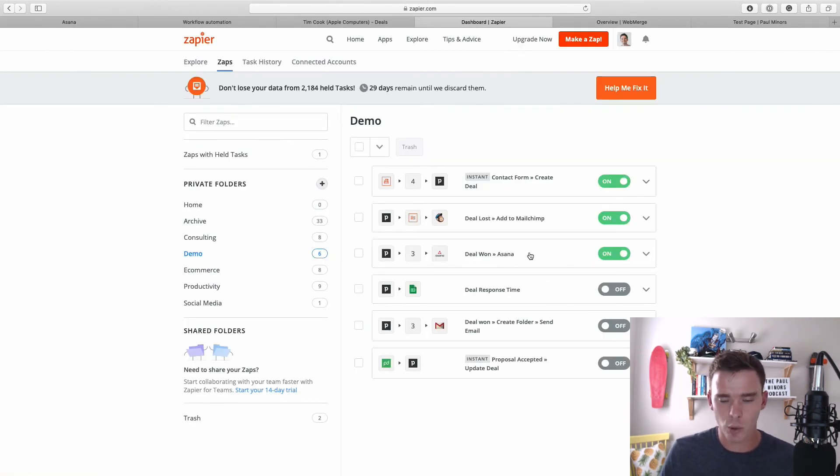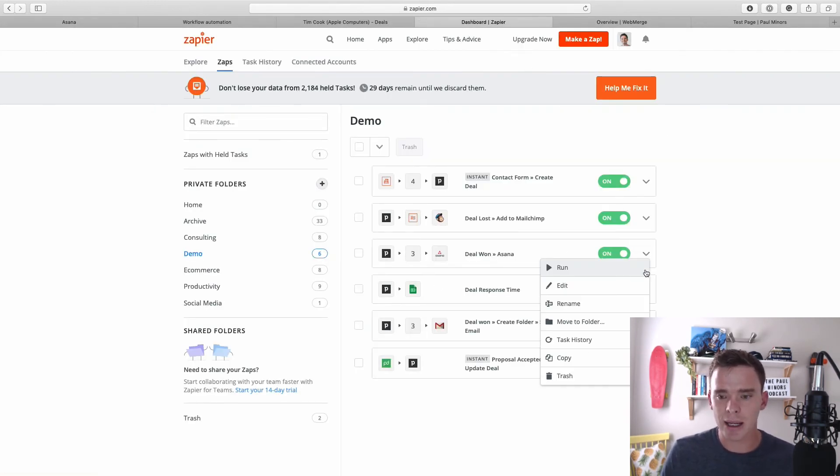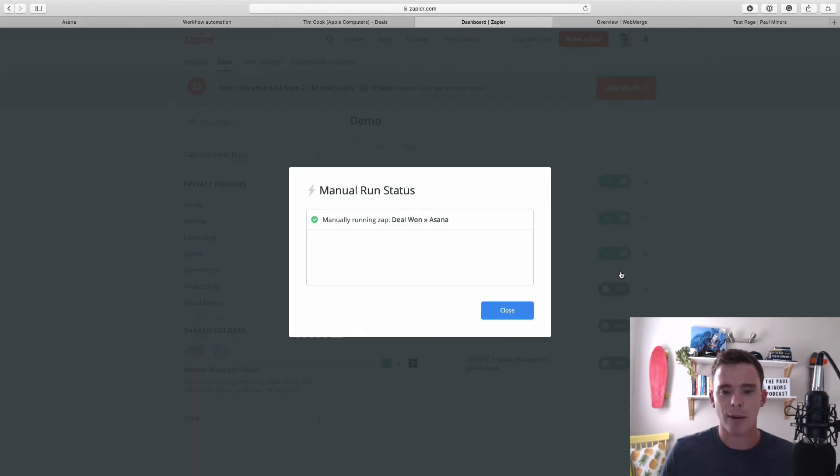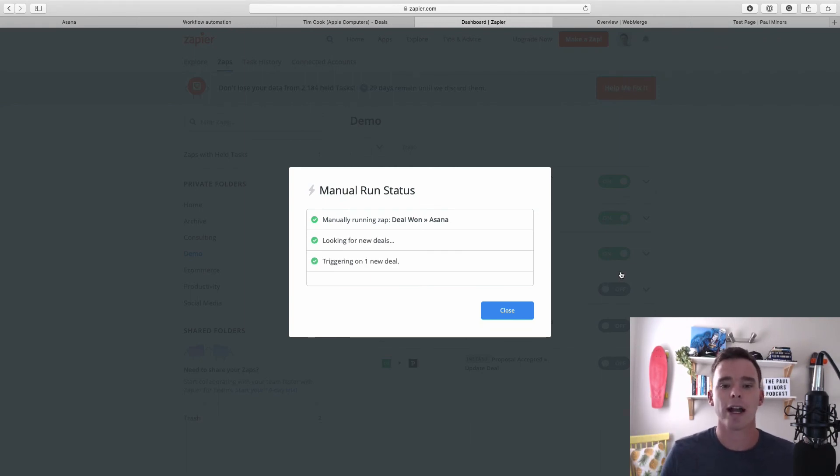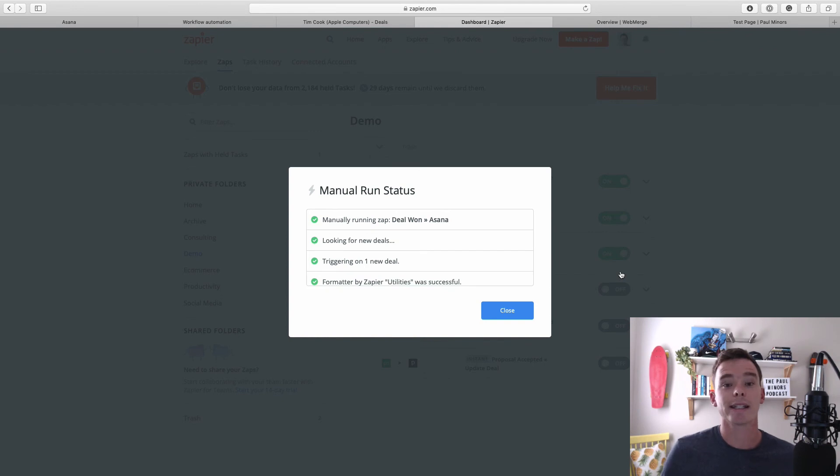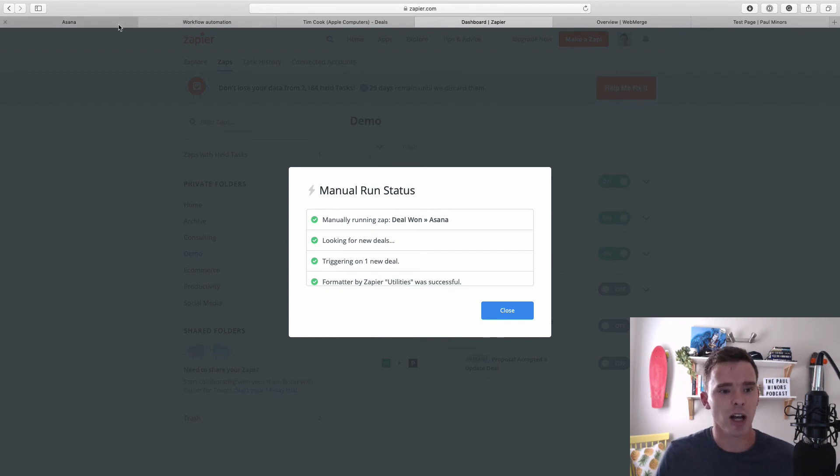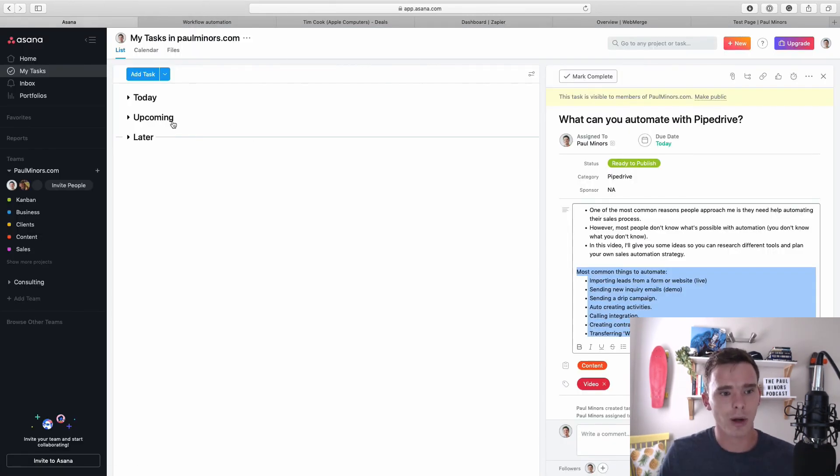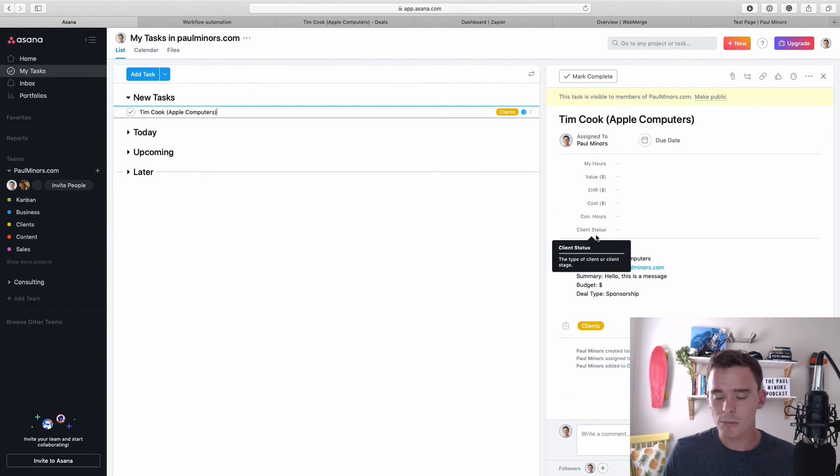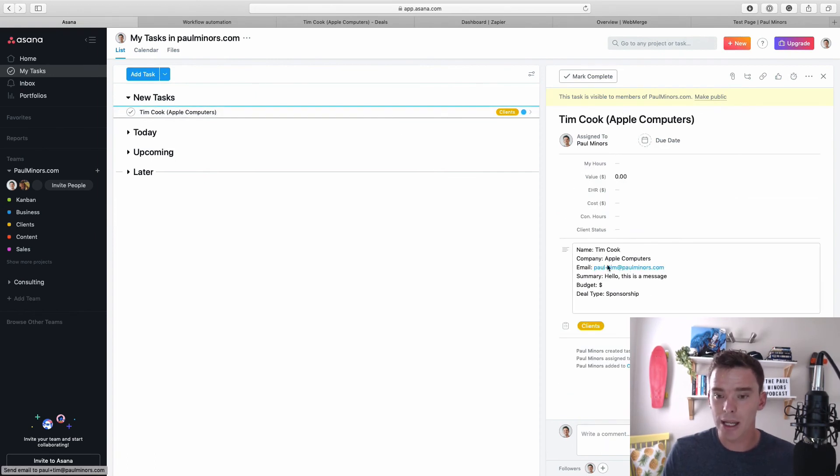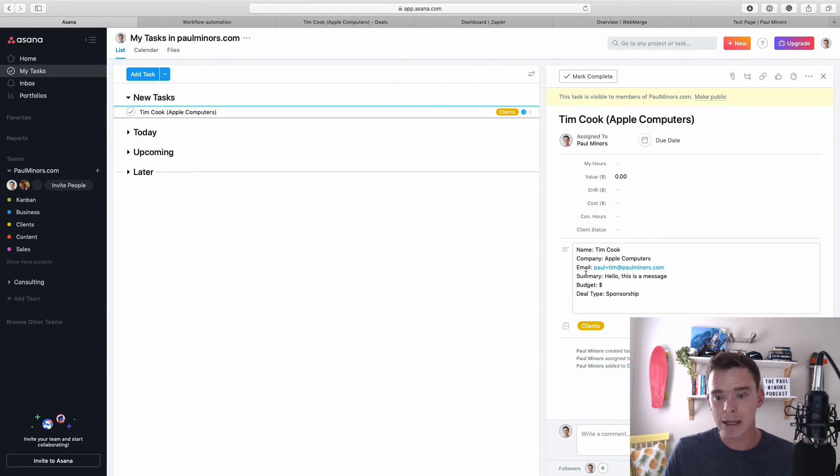So now that I've marked that deal as won, I'm actually going to go to Zapier. I have an automation set up here. I'll run that now. This will automatically run, but I'm just kind of fast tracking it here. So what it's doing is it's setting up a new task in Asana for me. So if I jump over here, here we go, there's the new task set up.